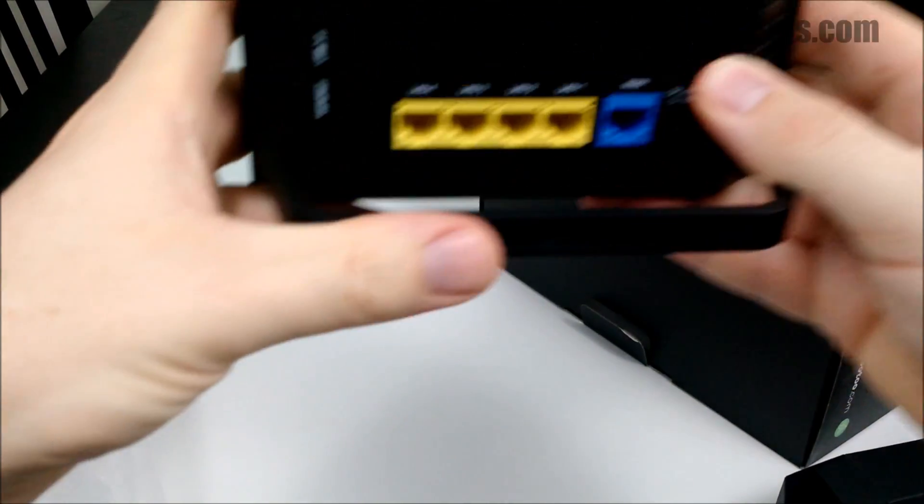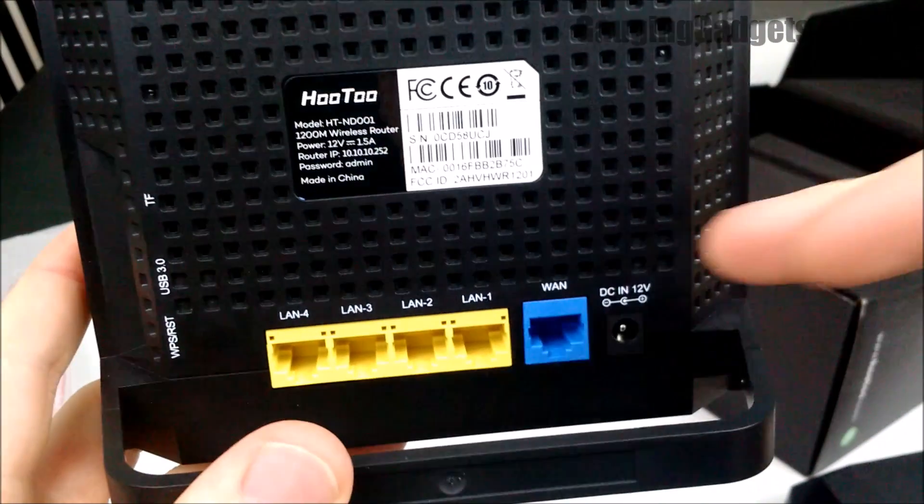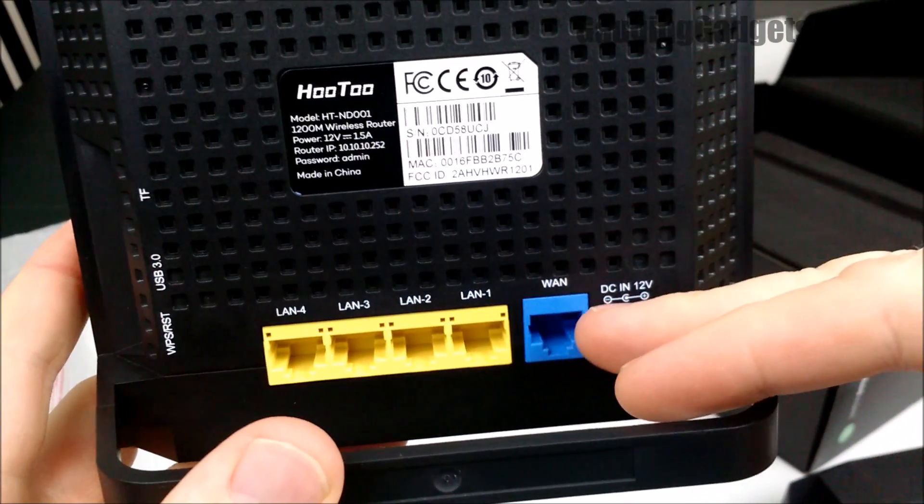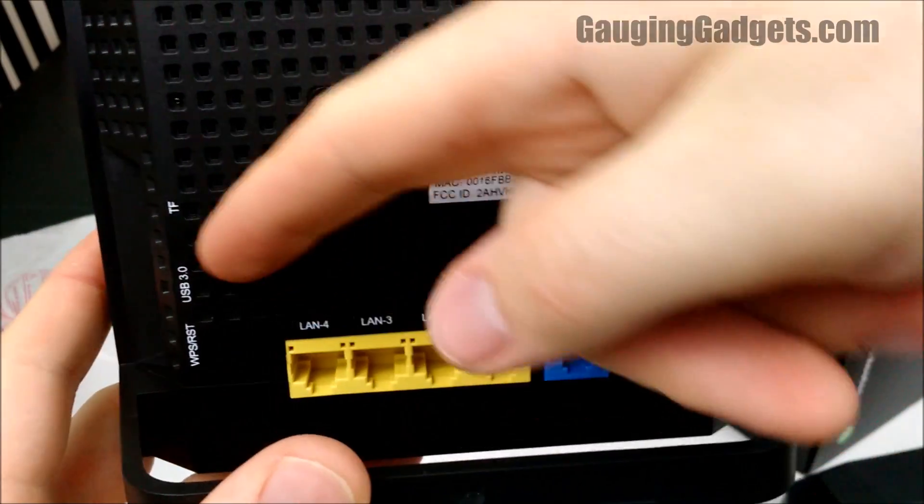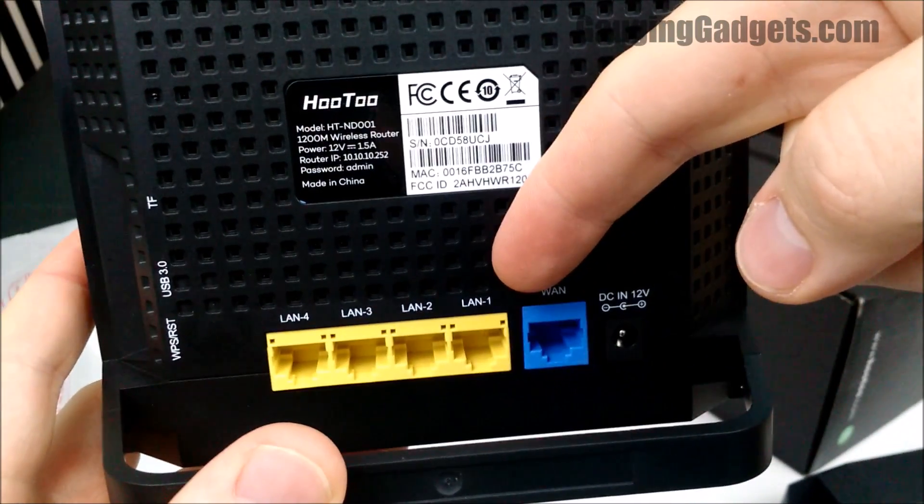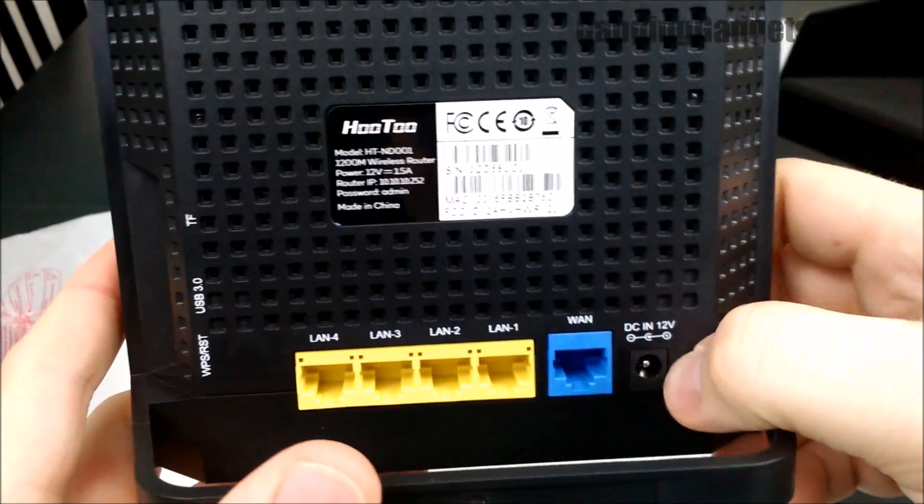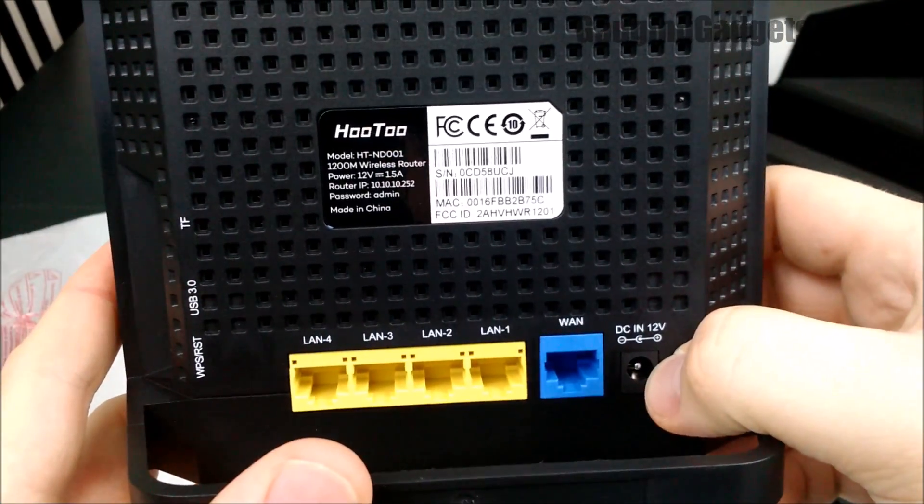So this is where the internet goes in. Then you have four connectors that go out which is really cool. That's pretty much standard. There's your power in.